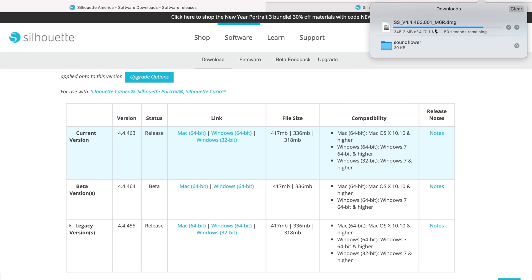It's still downloading — it takes a bit of time, but it's counting down to zero right now. It says 41 seconds remaining.